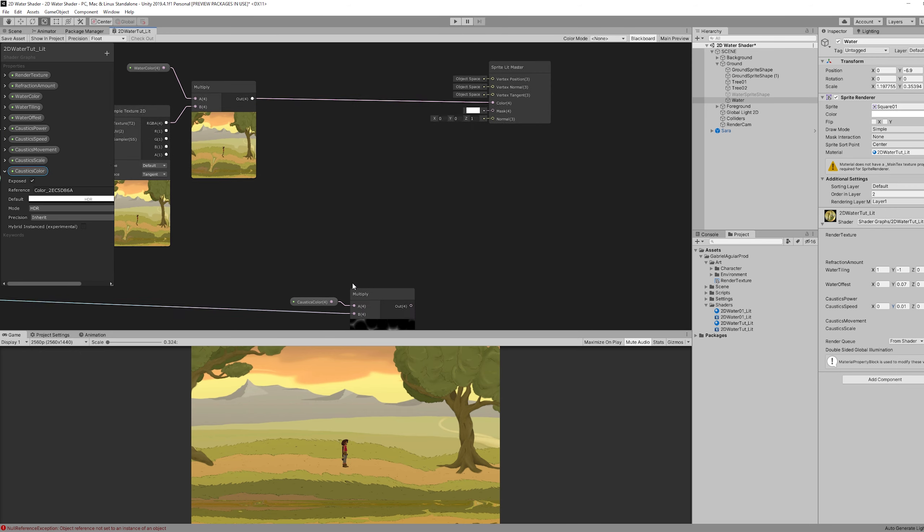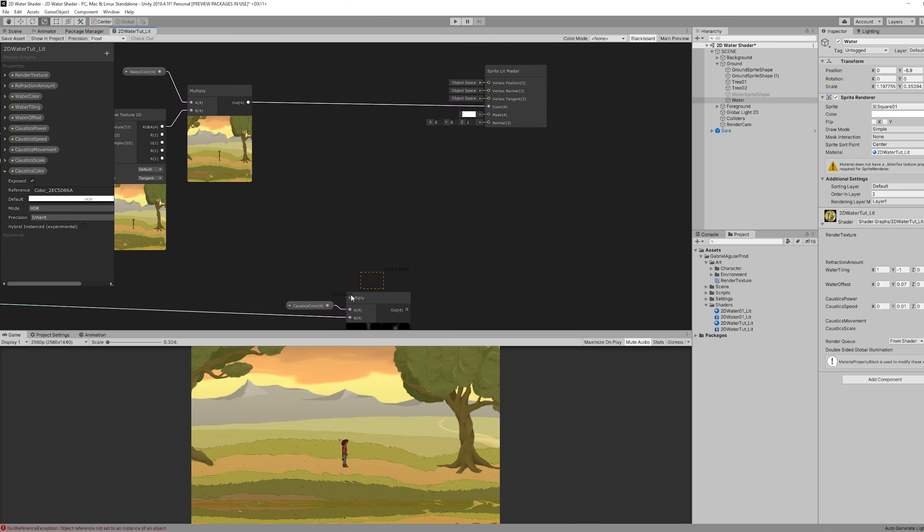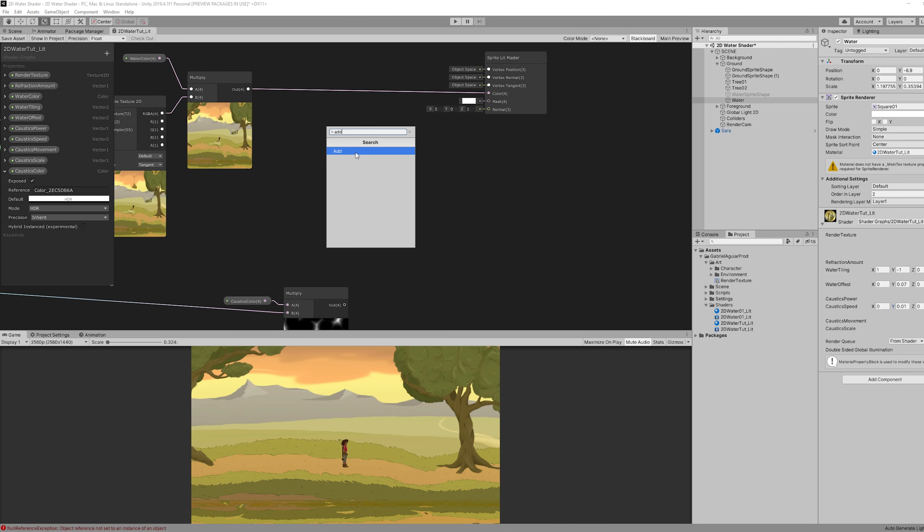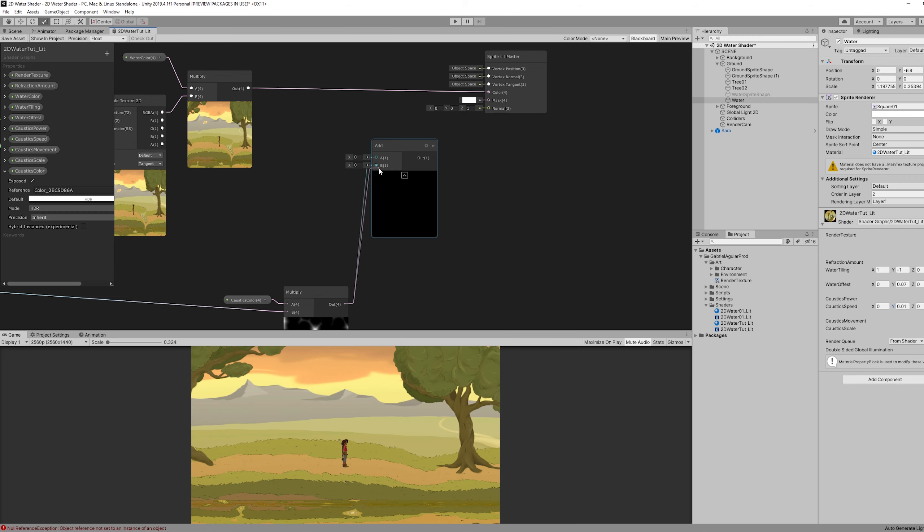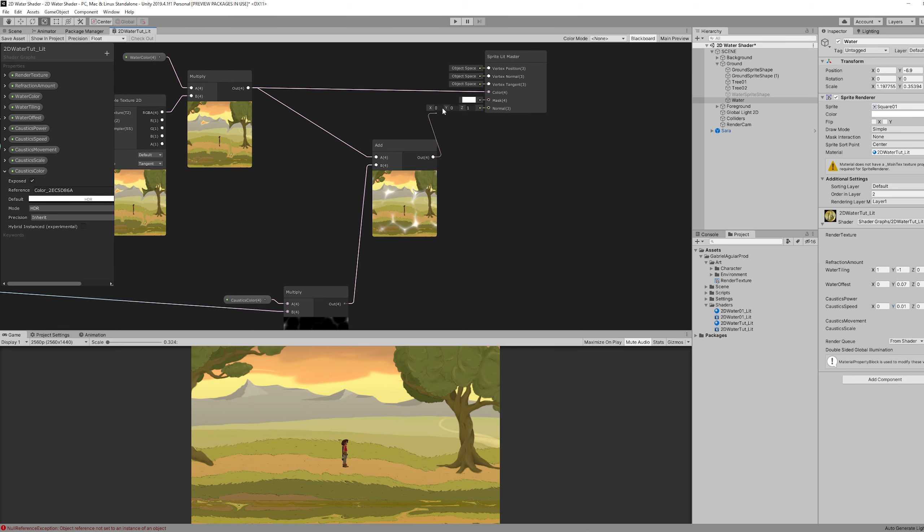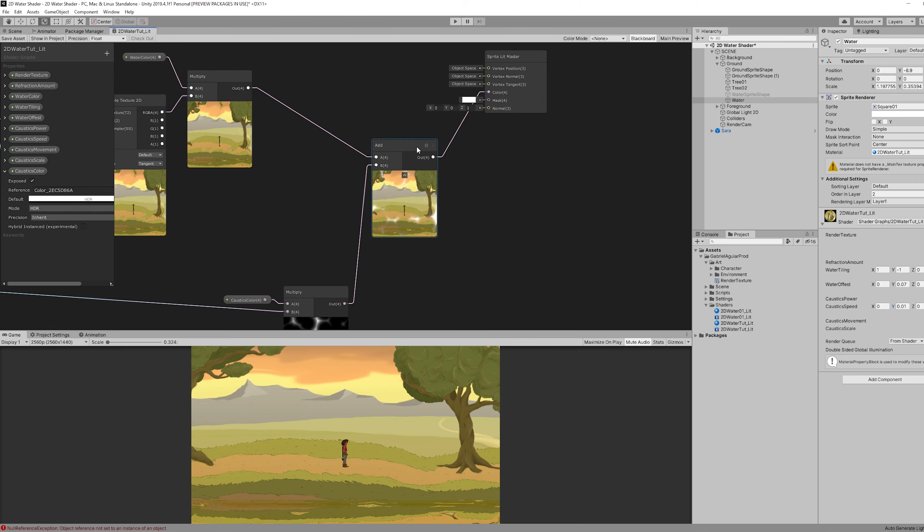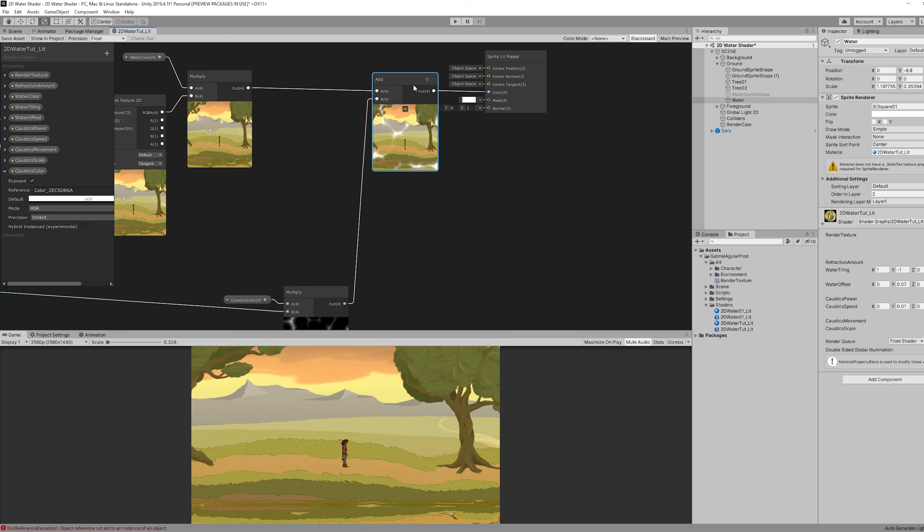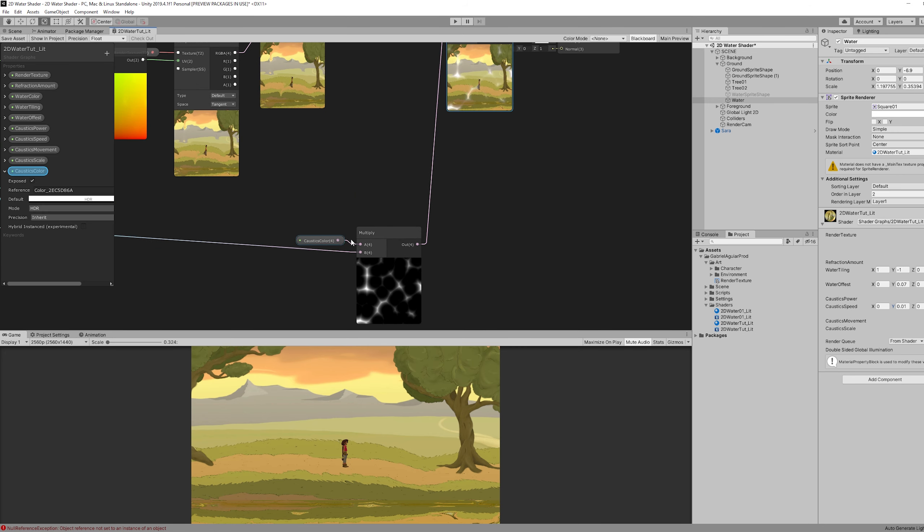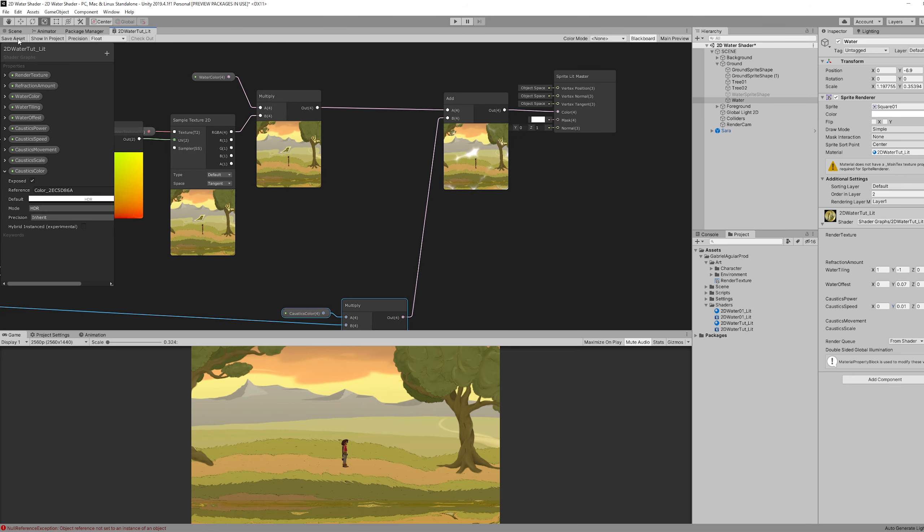And now we want to add this to the output of the multiply. And replace the connection to the color.